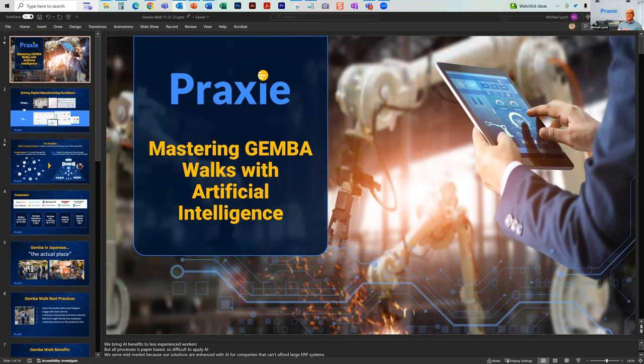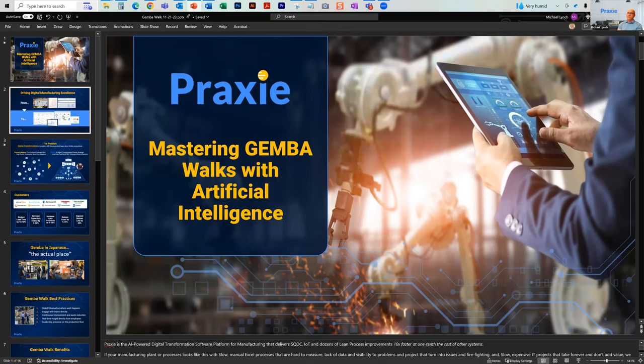What we want to talk about today is Gemba Walks. Gemba Walks are familiar to a lot of folks — I'll go over it briefly — but really how you can embed artificial intelligence to help people at the point of work. I won't be super salesy talking about Praxi too much, but a little bit of background about what we do.